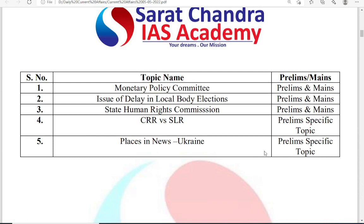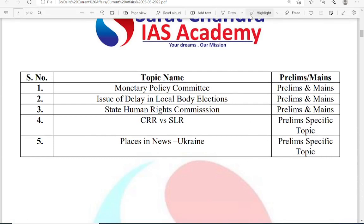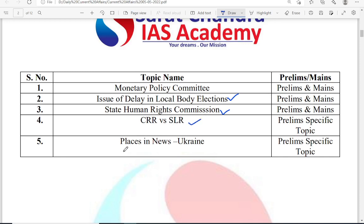The topics of the day: First is the Monetary Policy Committee. Second is local body elections — delay in local body elections. Third is State Human Rights Commission. Fourth is CRR, cash reserve ratio versus SLR, statutory liquidity ratio. Fifth is Ukraine.